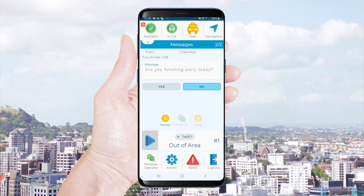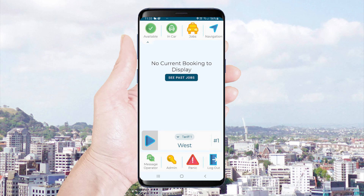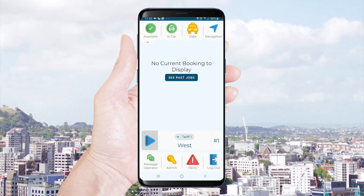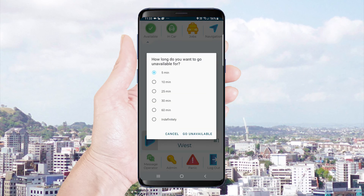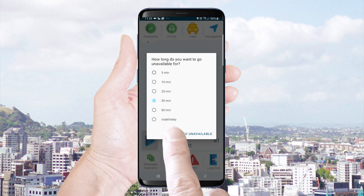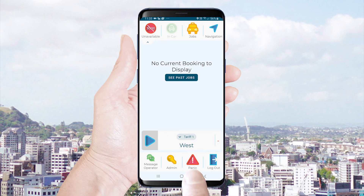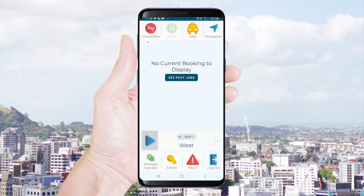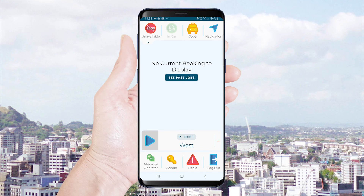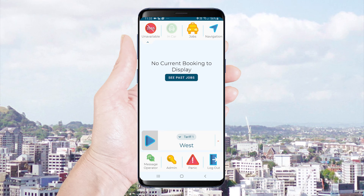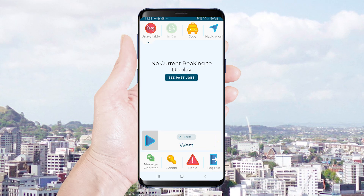If at any time you need to make yourself unavailable for work, simply toggle the green available icon. You will then need to select the length of time that you will not be available. The icon will then turn red. During this time you will not receive any job offers, however you can still read and respond to messages.